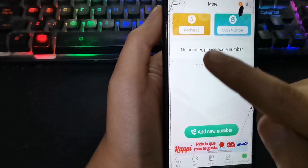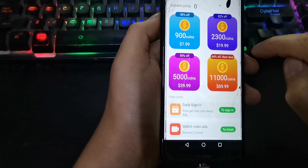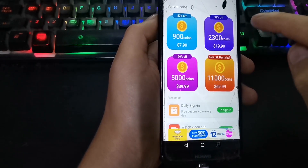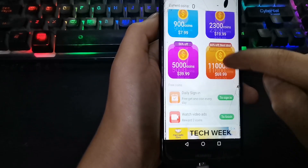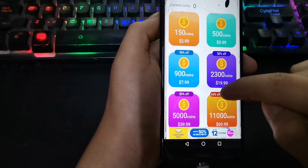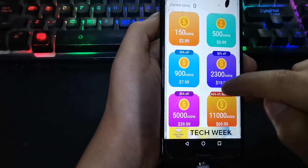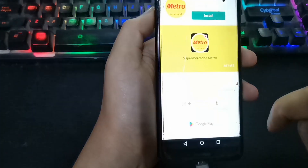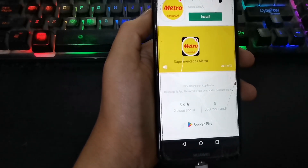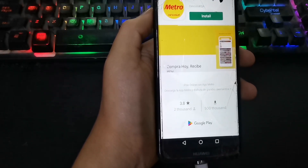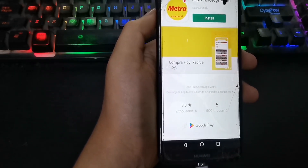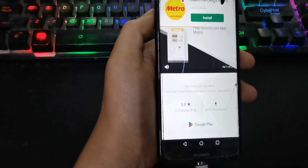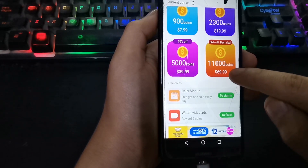Here we can buy coins that we can use to exchange for a virtual number. The coins will also be used for calls and sending messages. If you don't have money to buy the coins, you can earn coins for free by watching ads or logging in daily to claim your coins.